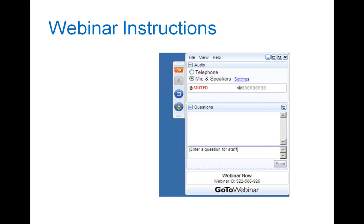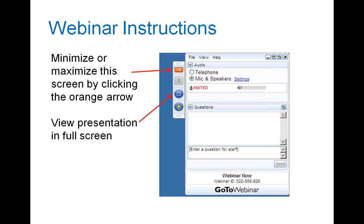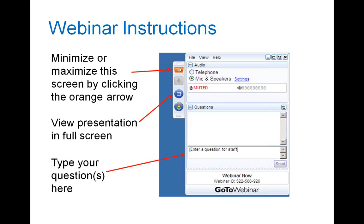Just one more thing before I turn things over to Jack and Catherine. If you would like to minimize or maximize this webinar screen, just click on the orange arrow. You can view the presentations in full screen mode by clicking on the blue box below that. You don't have access to the raise hand feature and you'll be on mute, but if you have a question, please type it into the question box and send questions as you think of them so we can jump straight into Q&A once the presentations are completed.